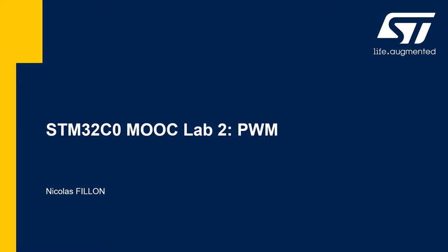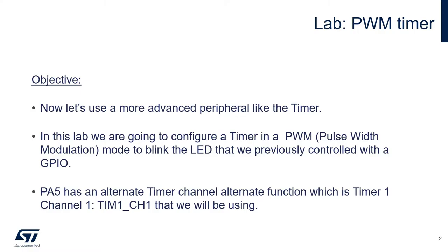Hello, this is lab 2 of our STM32C0 MOOC. In this lab, we will look at the timer peripheral of the STM32C0 and its PWM mode.